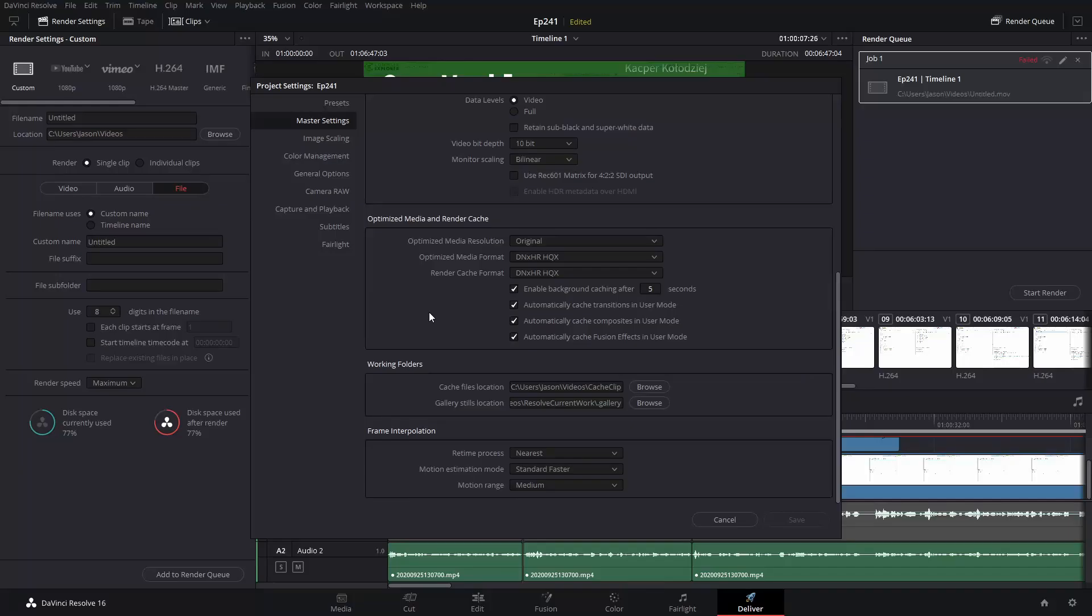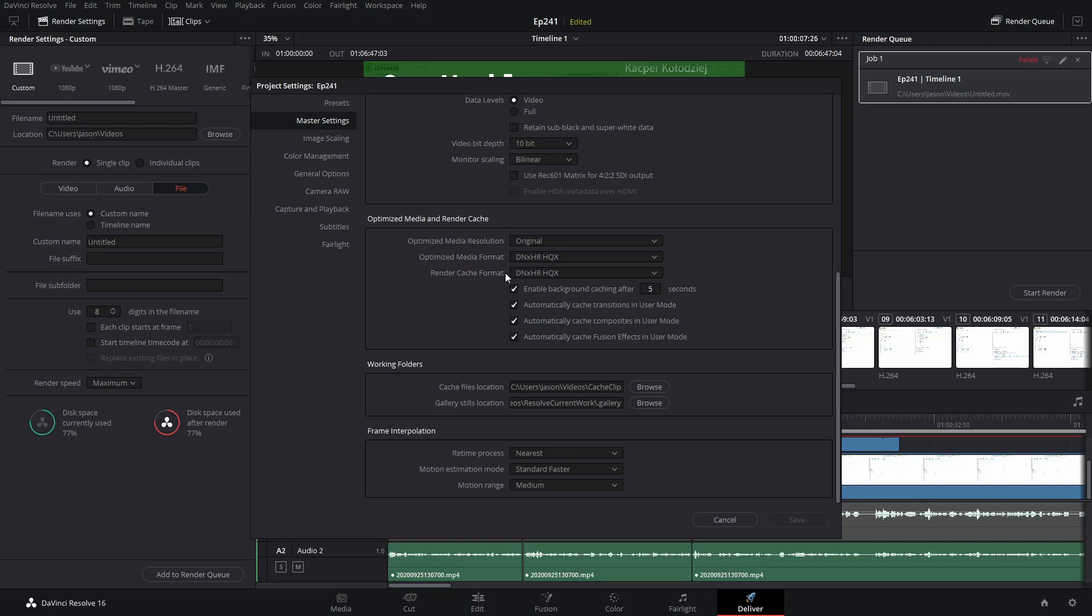So if we go into the master settings for our project, we might notice that we use this DNxHR HQX profile here for optimized media storage. So that is something that you can do is use FFmpeg because FFmpeg can convert from effectively anything to DNxHR.